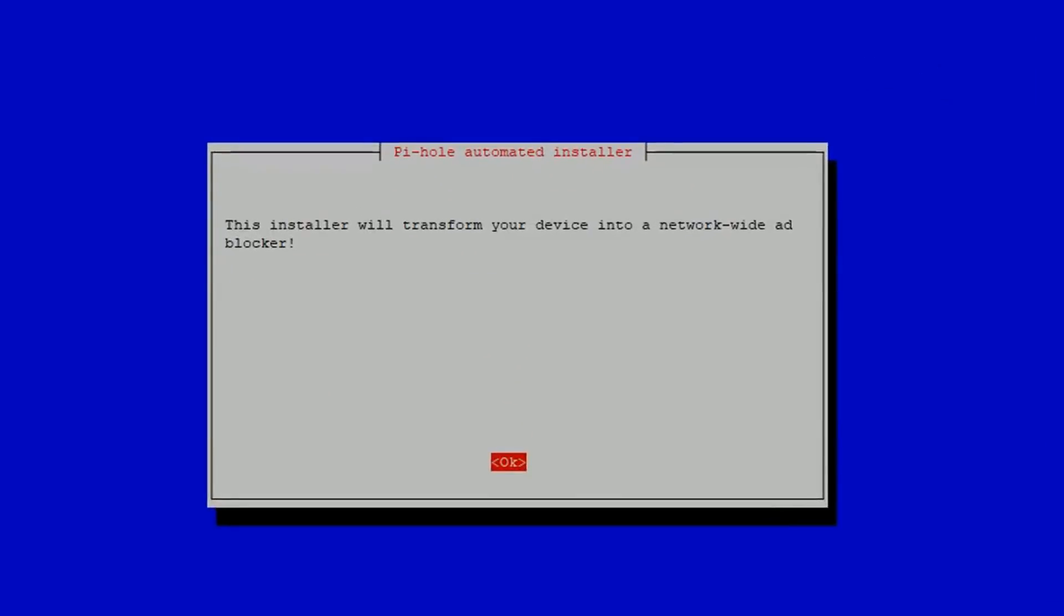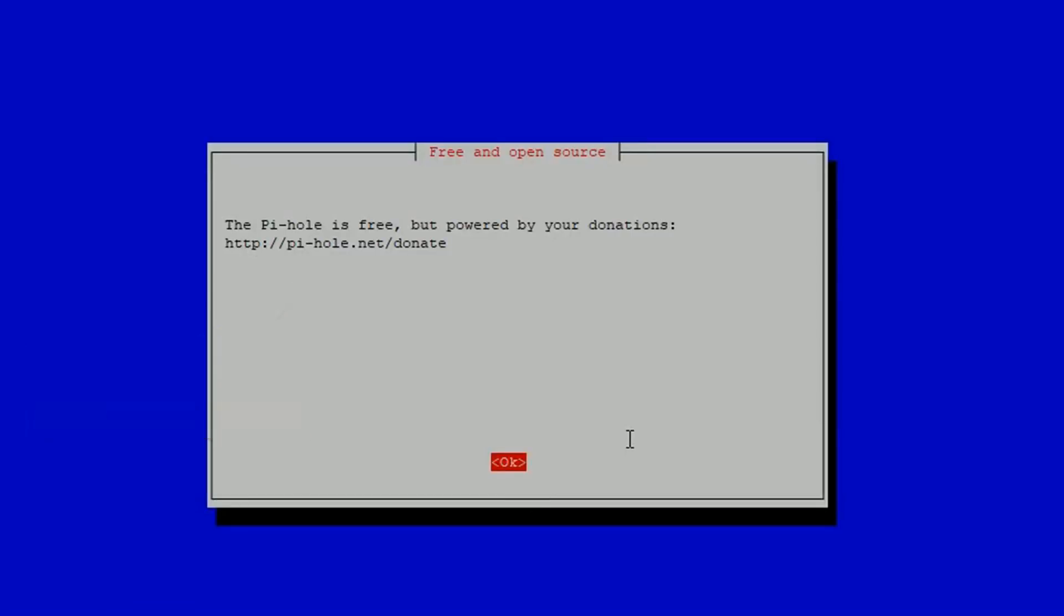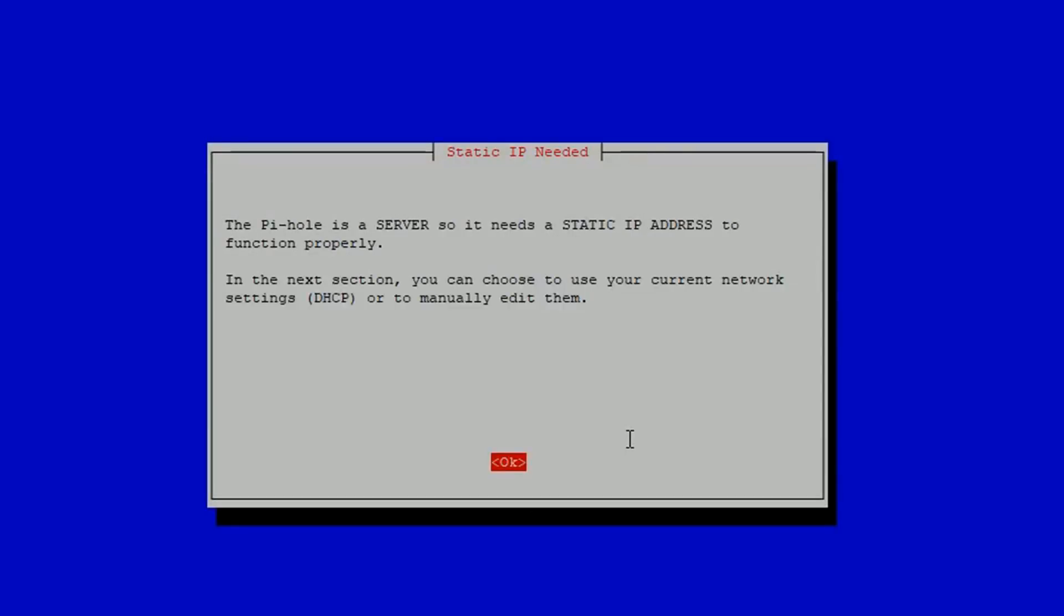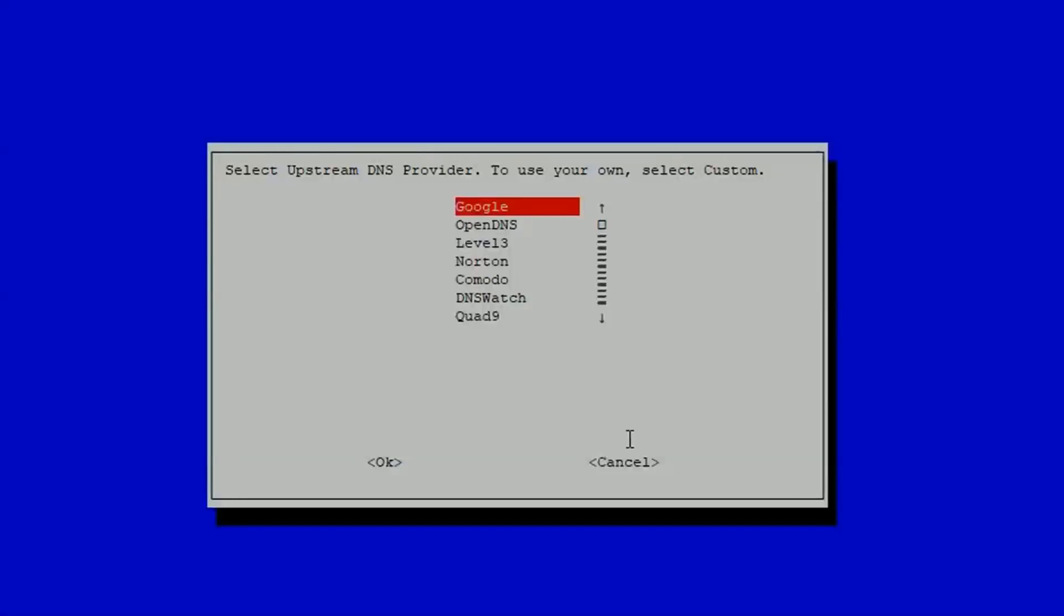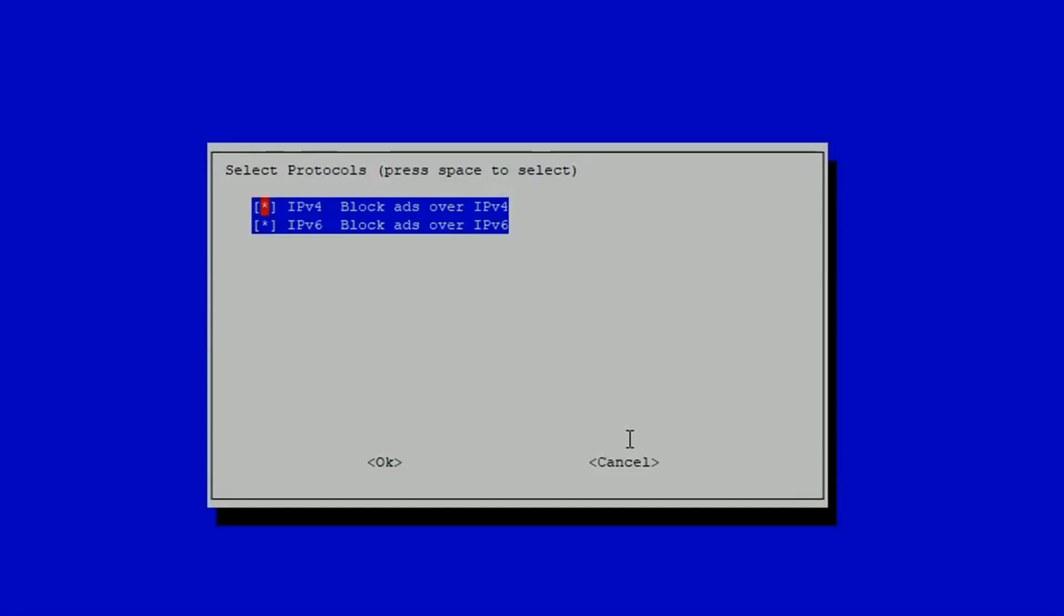You'll then come to the interactive part of the installer. The first few options are just things you need to click through, so press the enter or return key to just skip past these steps. The first thing to set is the upstream DNS provider. Pihole will use this to look up any names that aren't on the blacklist. Just pick Google if you're not sure which one you want.